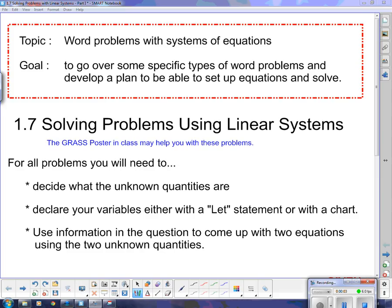Today our topic is word problems with systems of equations. Our goal is to go over some specific types of word problems and develop a plan to be able to set up equations and solve.